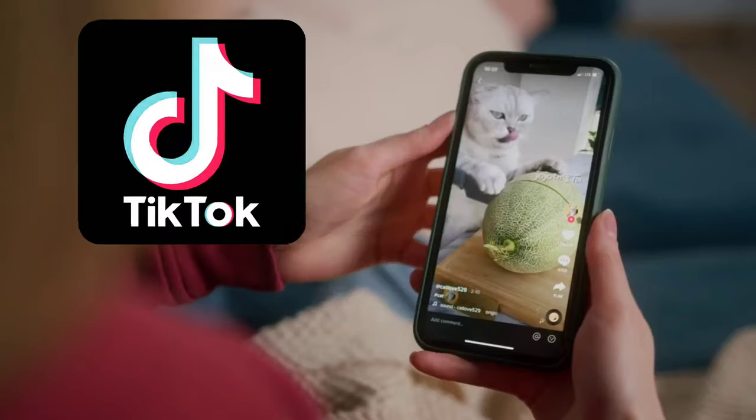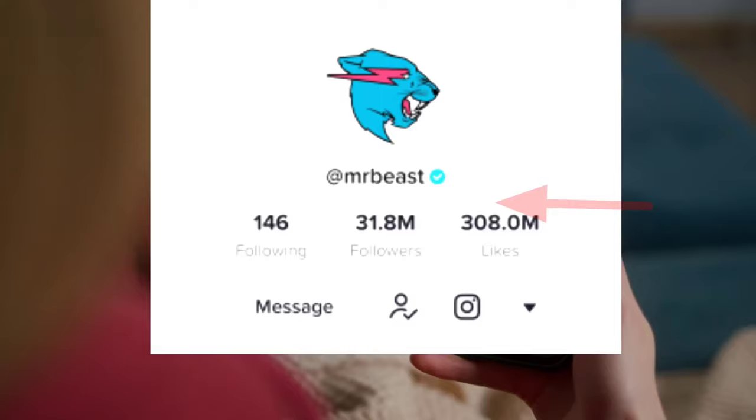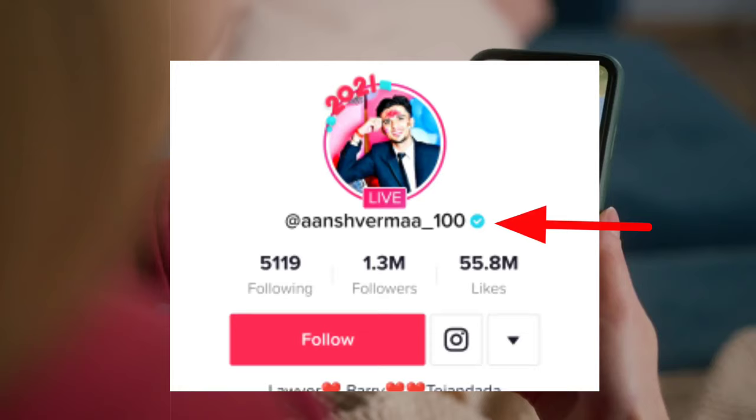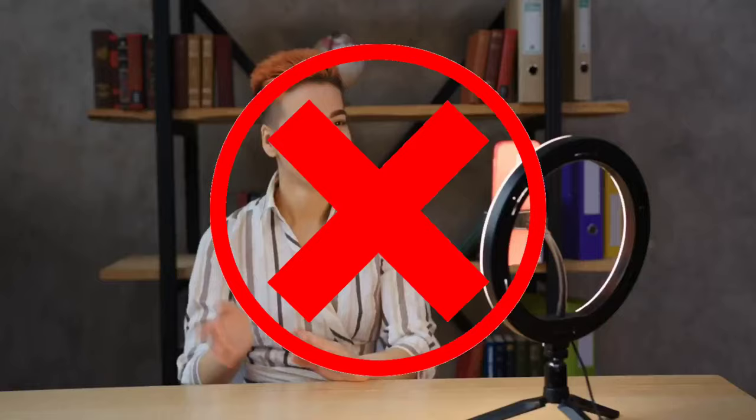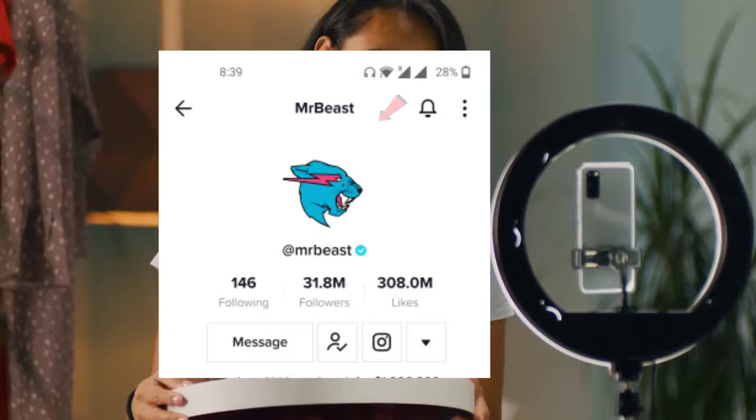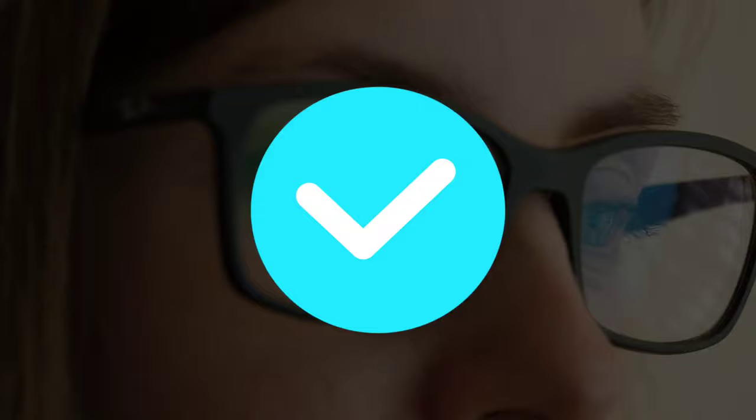Getting verified on TikTok is not a big thing. You might think that only famous or popular people get the blue badge or verified account, but that's totally wrong. According to the TikTok algorithm, for getting verified on TikTok there are two things you need: first is public figure and second is luck. In this video I will tell you how to apply for getting a blue badge on your TikTok account. Before applying, you have to manage some settings first.